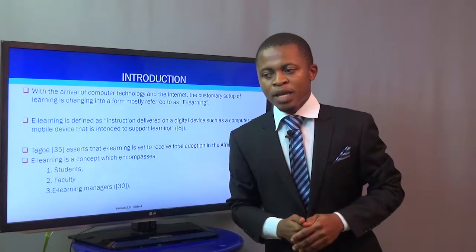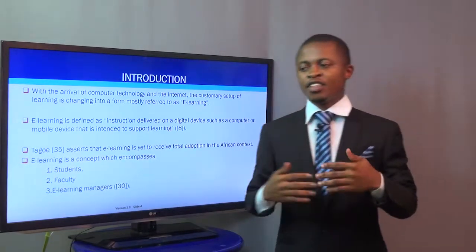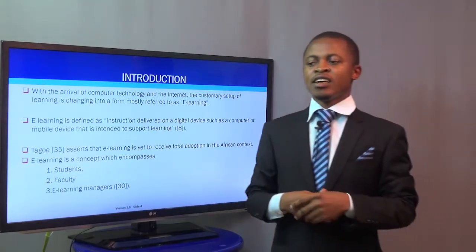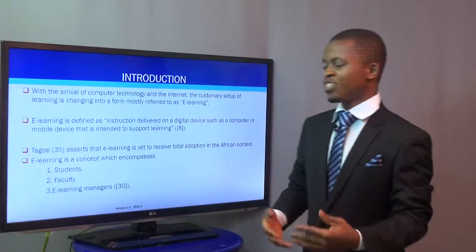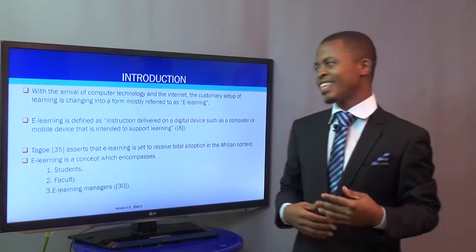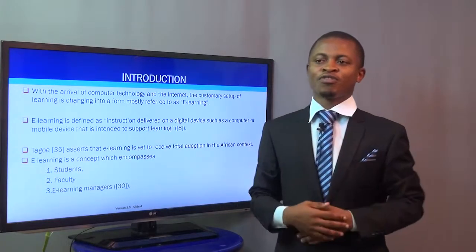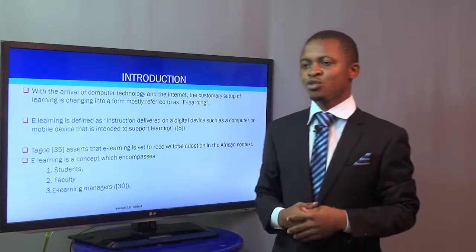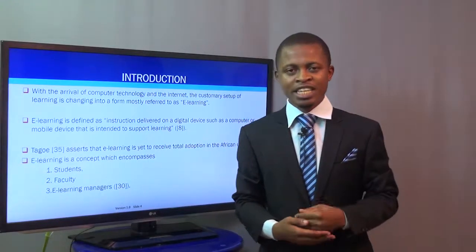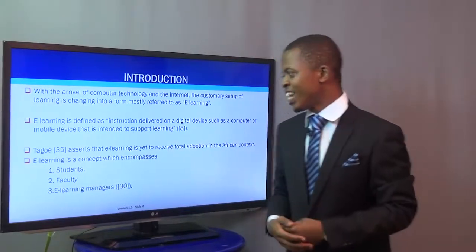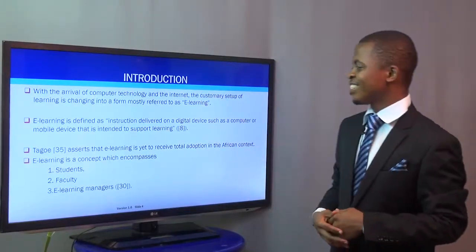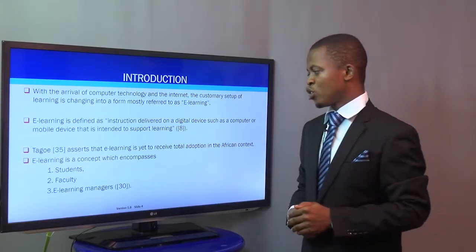E-learning is the new concept in educational delivery — the new concept in delivery of instructions between lecturers, instructors, and their students. With the arrival of computer technology and the internet, the traditional mode of delivering instructions to students has evolved into a new form called electronic learning, or e-learning. E-learning is defined as instruction delivered on a digital device, such as a computer or mobile device, that is intended to support learning.